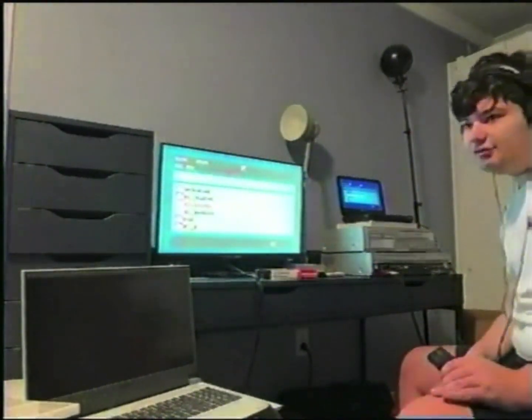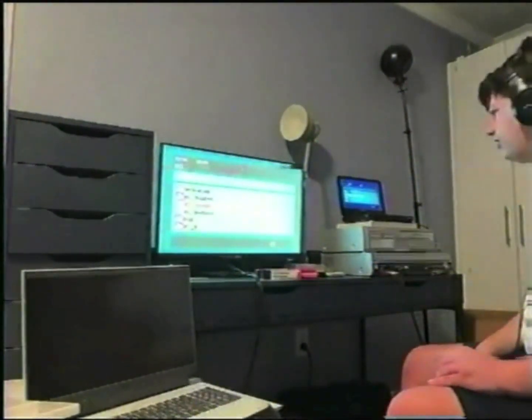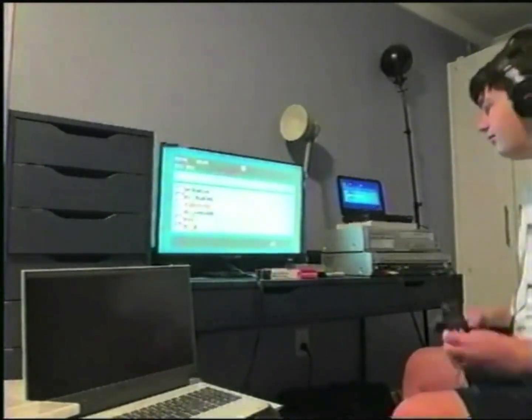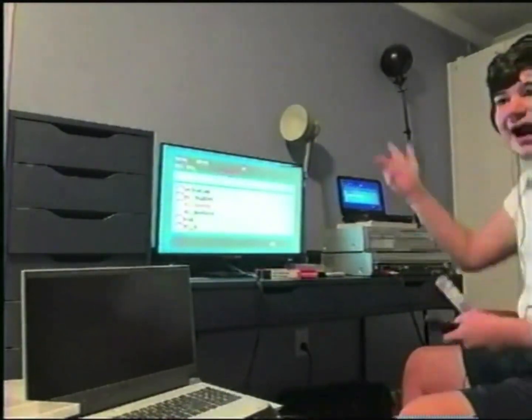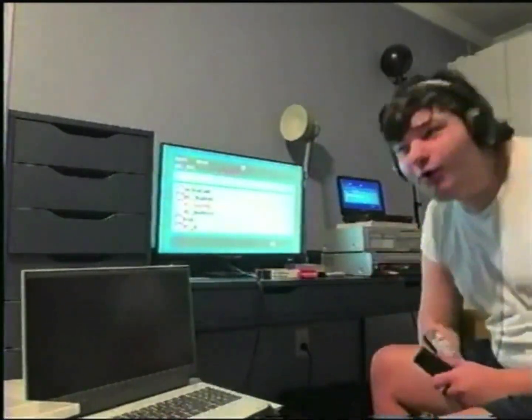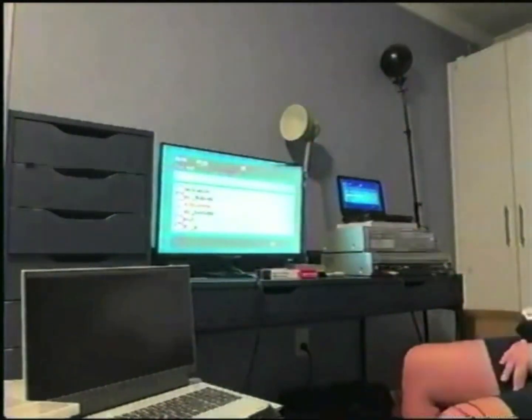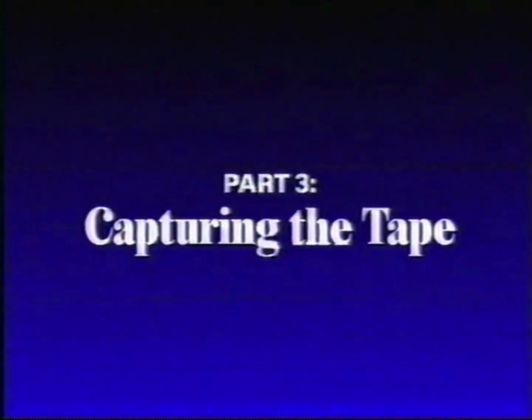We're done — stopped the VHS tape and we're ready to go. Congratulations! Your video is now on tape.